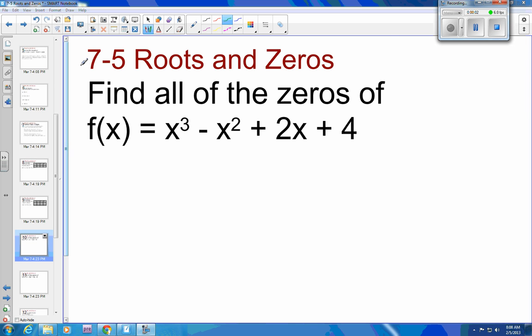Algebra 2, Chapter 7, Section 5, Example 3. This time we're going to use what we've learned about Descartes' Rule of Signs and figure out all the possible roots and find them.